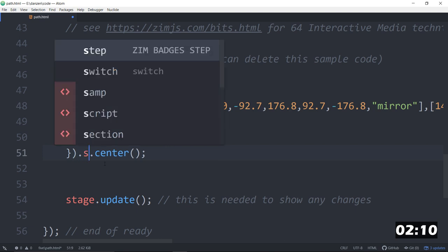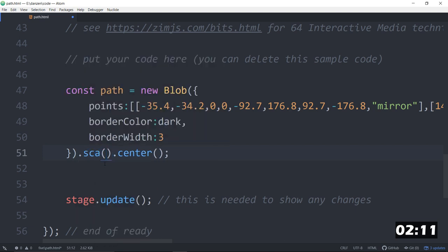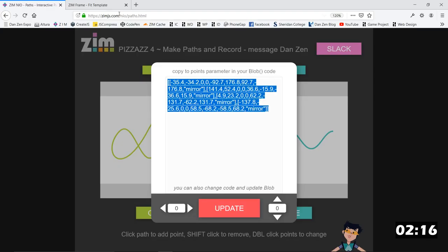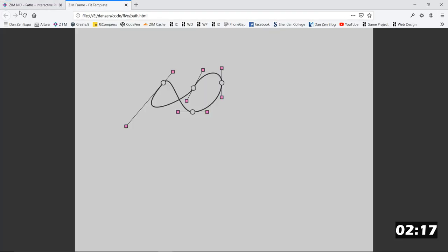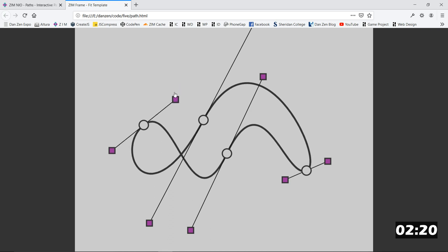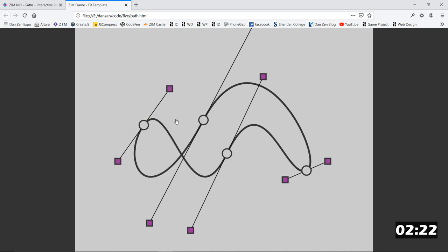I want to make that a bit bigger. .ska. Twice as big. That will scale both the path and the handles. We don't really care about the handles now. You can also transform points on the blob. And that will just scale the shape and not the handles.